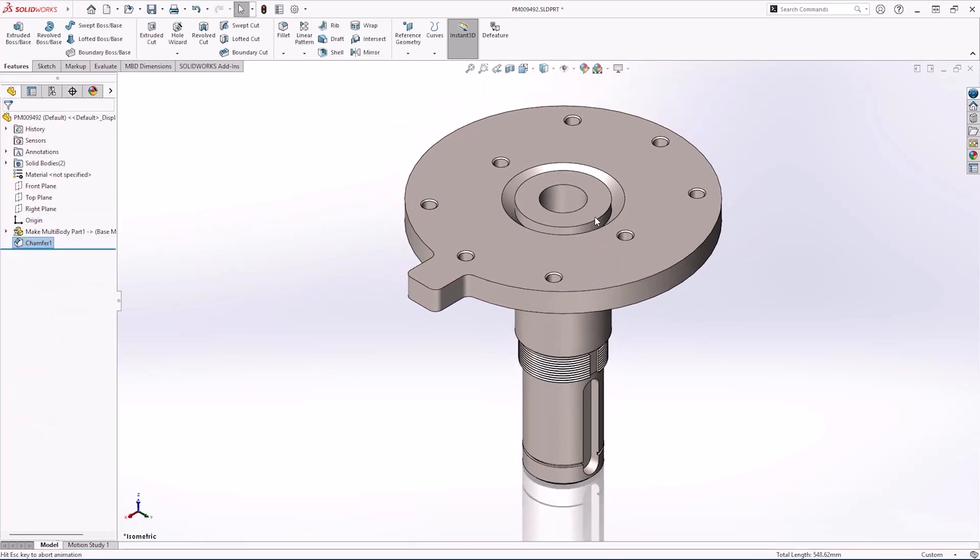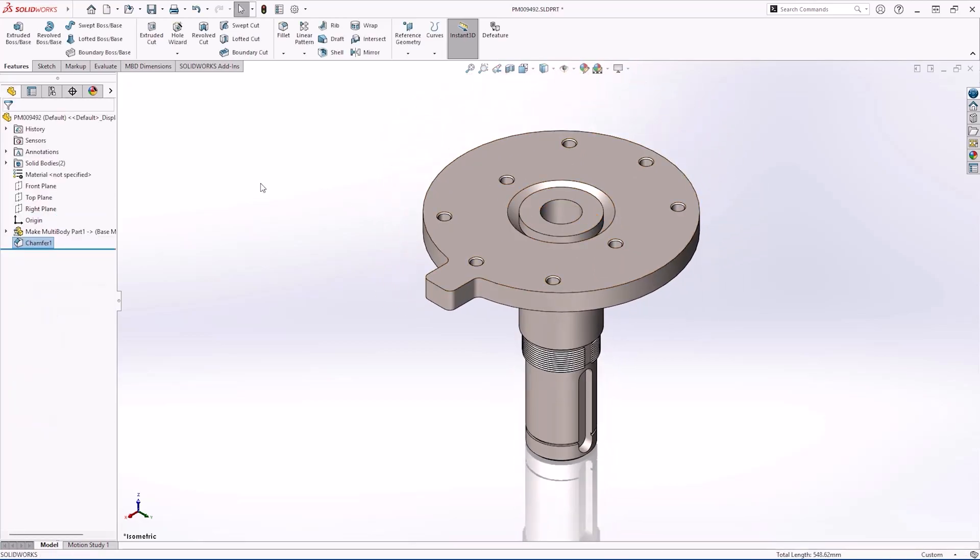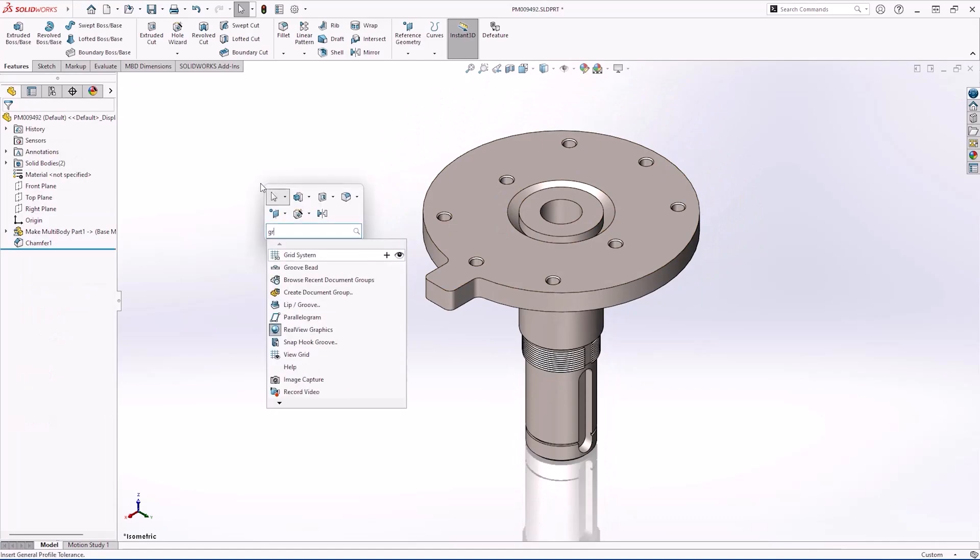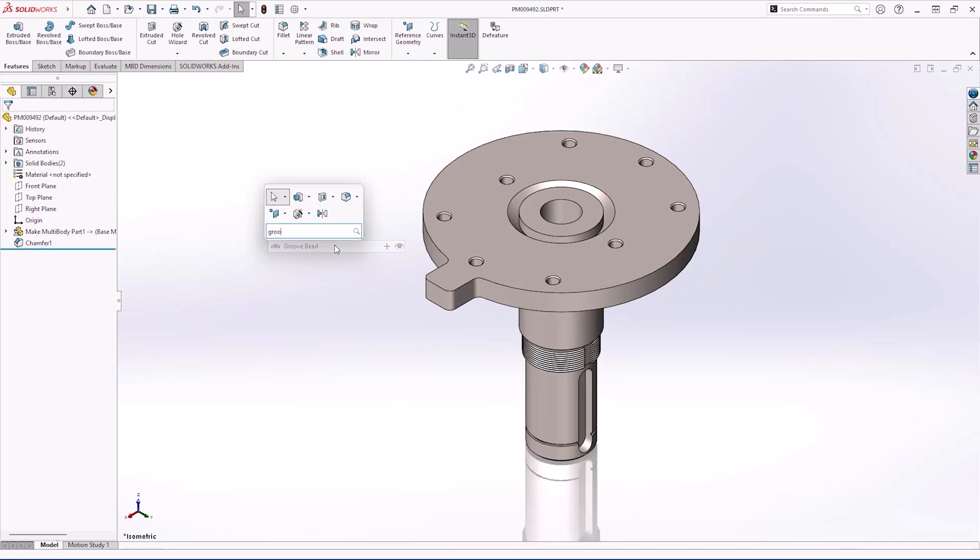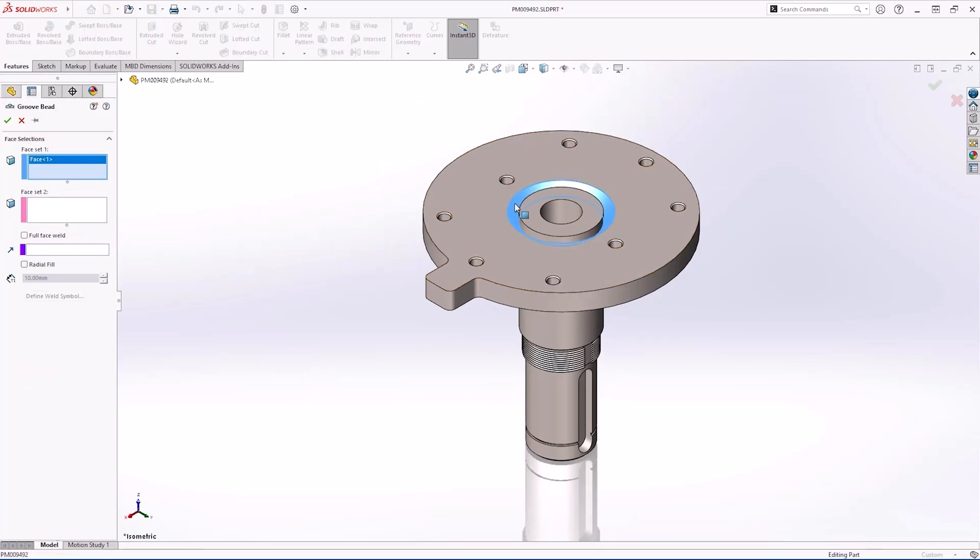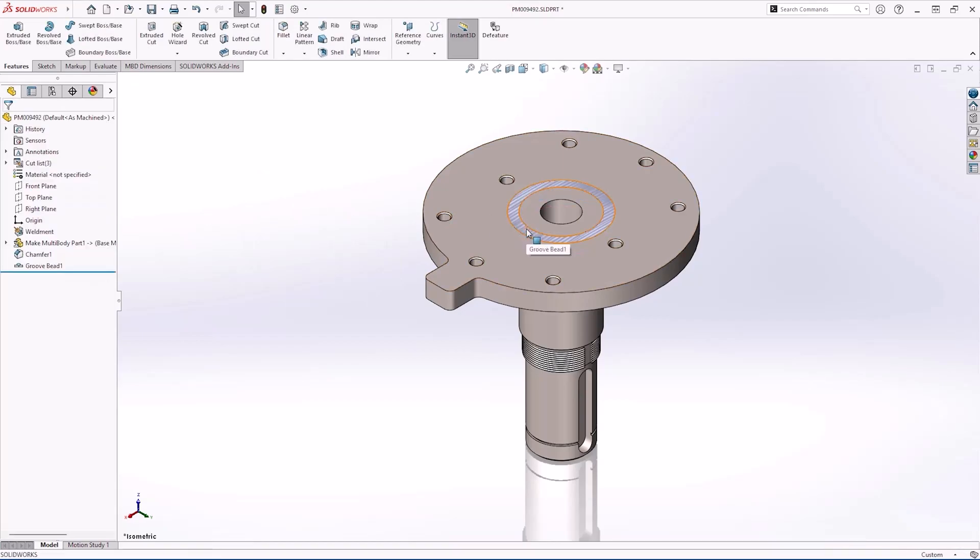This part is missing a groove bead weld. SOLIDWORKS 2025 introduces a new type of weld model that effortlessly fills the gap. We'll discuss this more in the weldments demo.